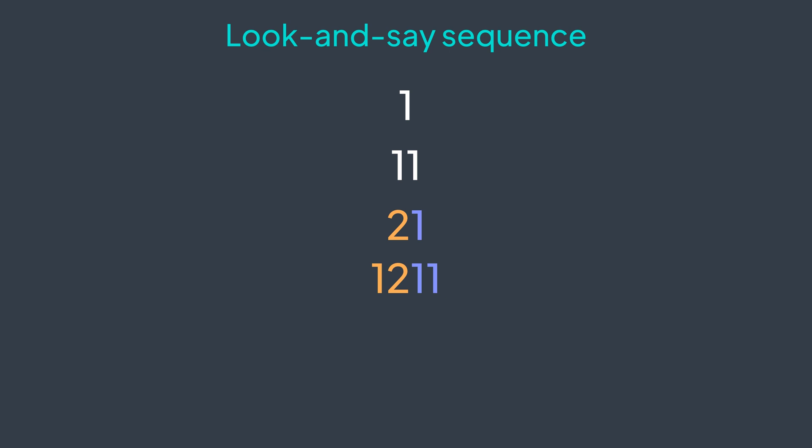Then 1211, then 111221, then 31221, and so on. I think that you got the concept. We just look at the previous sequence and say what it contains.